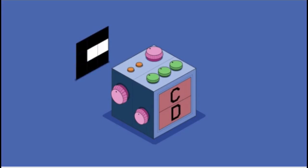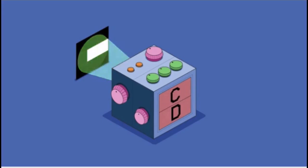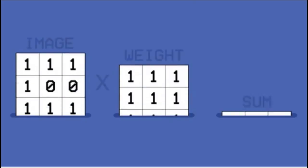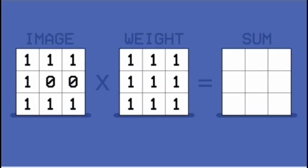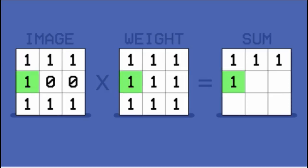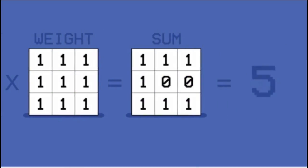So our learning machine is going to do something very simple. It's going to compute a weighted sum of the pixels. So a weighted sum means that you take every pixel, you take one pixel, you multiply it by a number, and then you take the next pixel, multiply it by a number. So then you get all the pixels multiplied by all those numbers. And then you sum them up. That's a weighted sum.